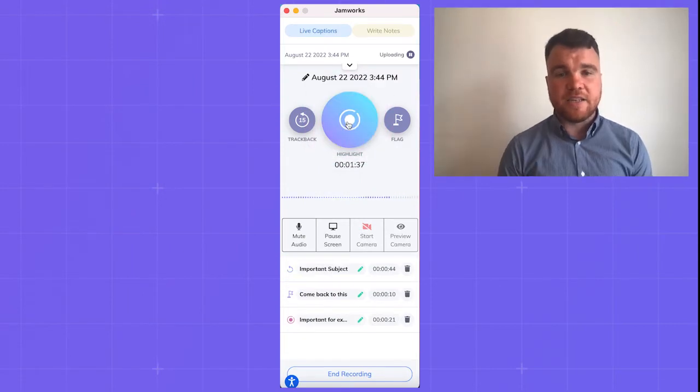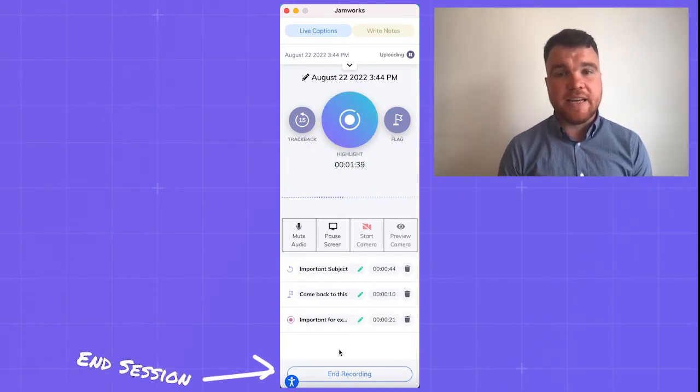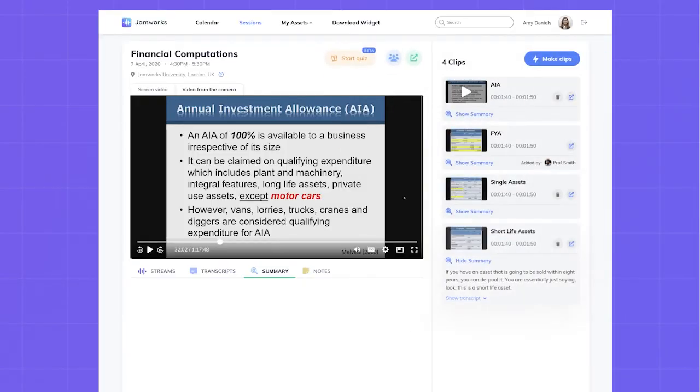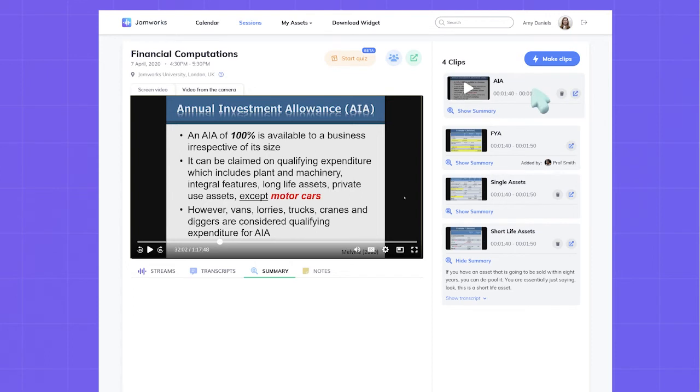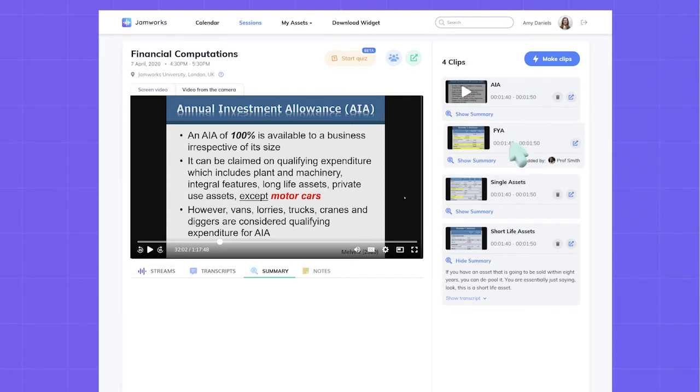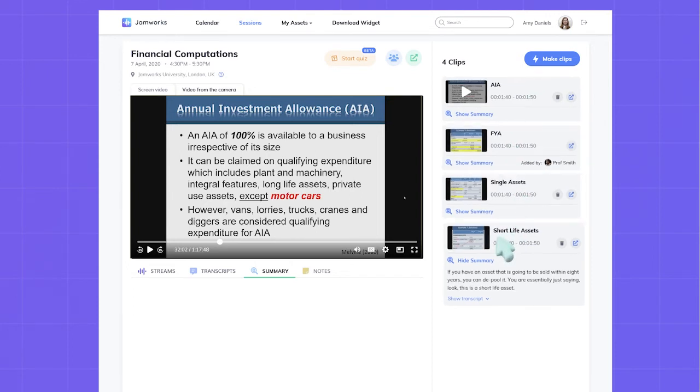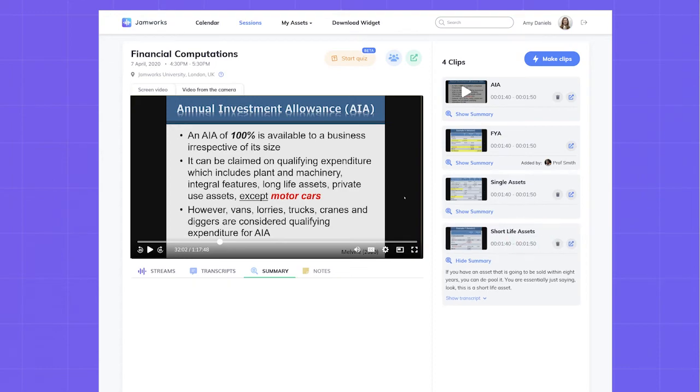As the lecture comes to an end, don't forget to select end session to save your recording. As you can see, each highlight clip features the audio or video recording plus a speech-to-text transcript of what your lecturer said, giving you the choice to either watch or read the most important information from the lecture.